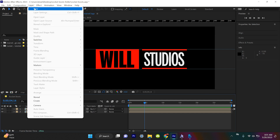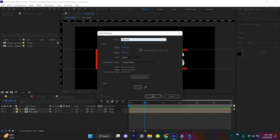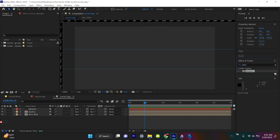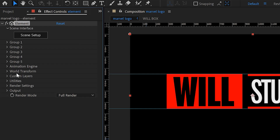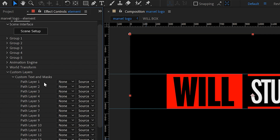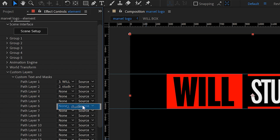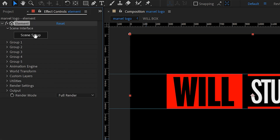We're auto tracing these because Element 3D can only make something 3D if it thinks it's a mask image. We're going to create a new solid and put Element 3D on it. Come up to the Effects and Presets panel, type in Element and throw it on top of the black solid. Under Custom Layers, this is mega important — under Custom Text and Mask, set Path Layer 1 to Will Box and Path Layer 2 to STUDIOS. So we're making Element 3D reference these two layers. Then let's go to Scene Setup.